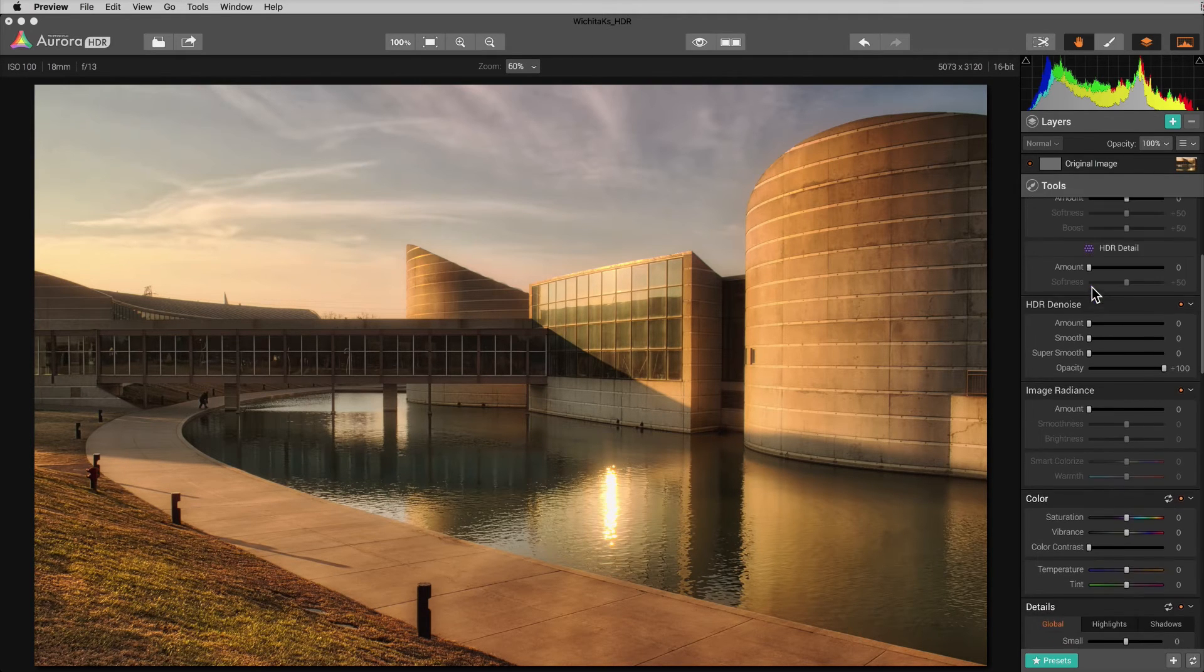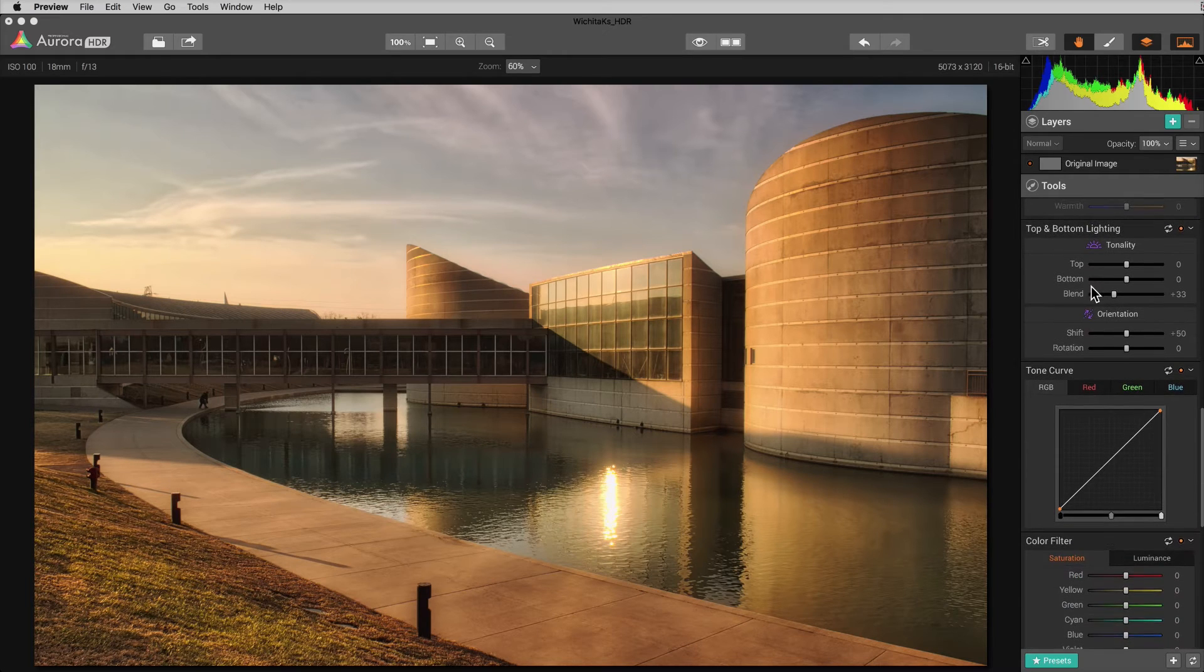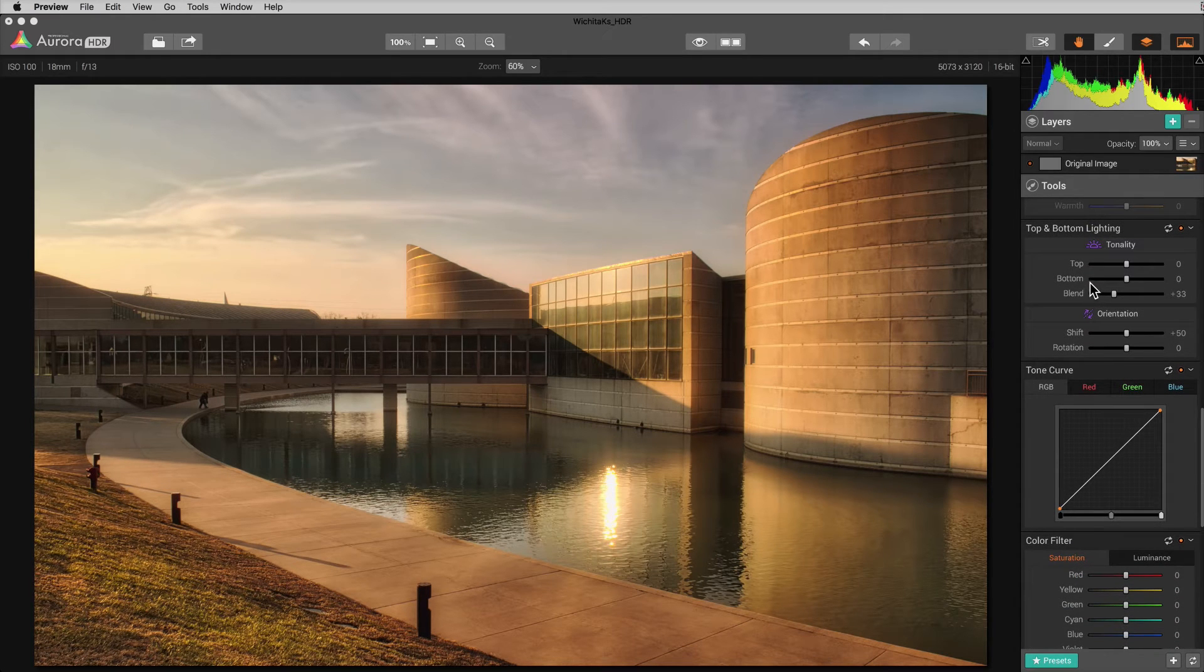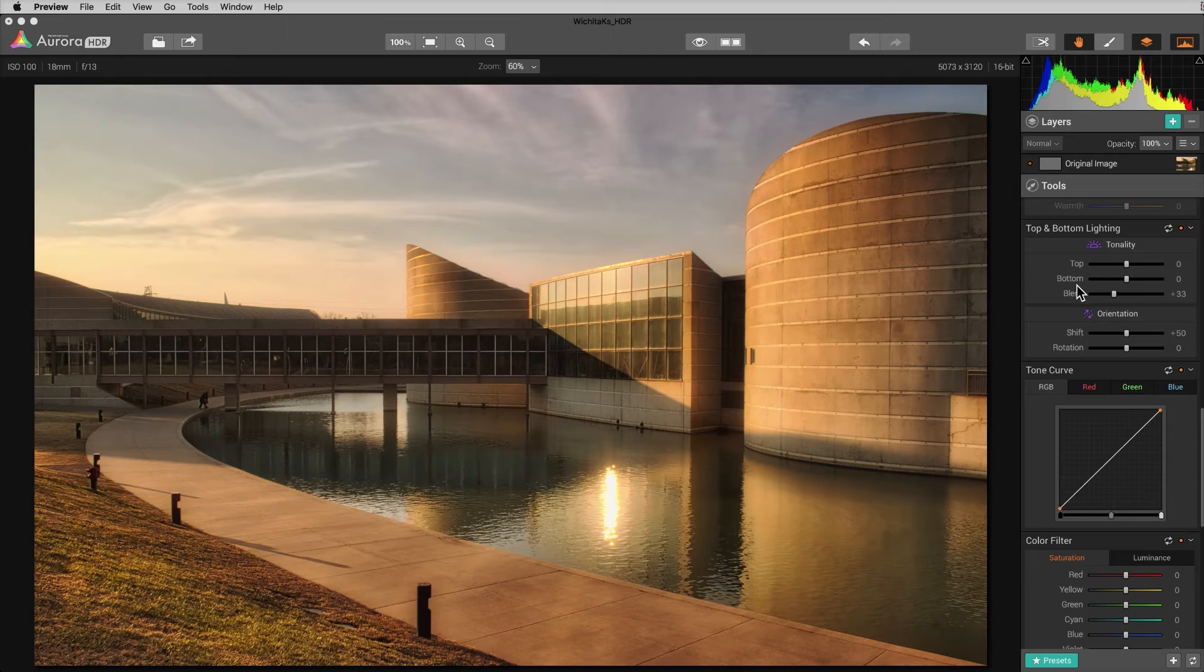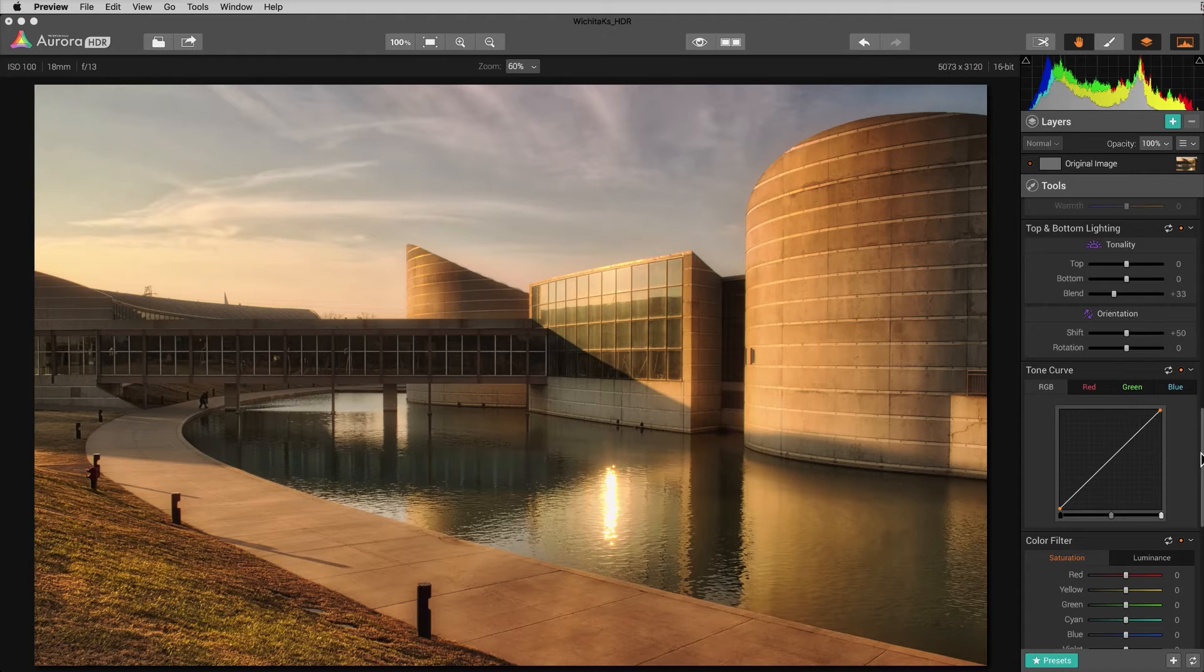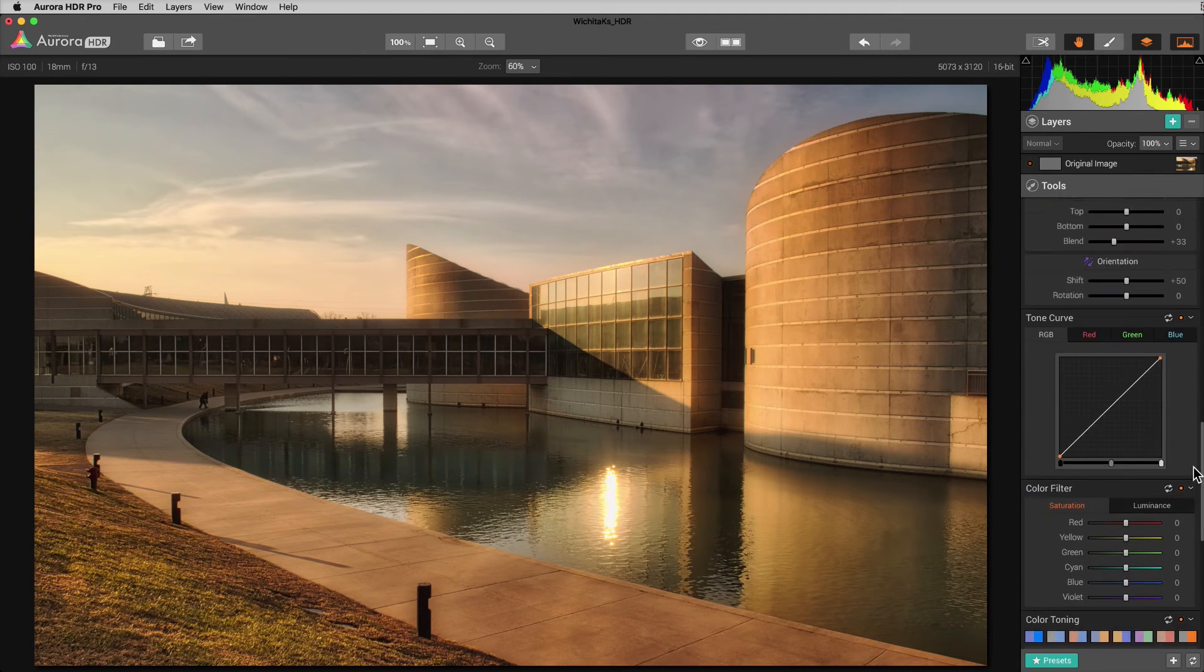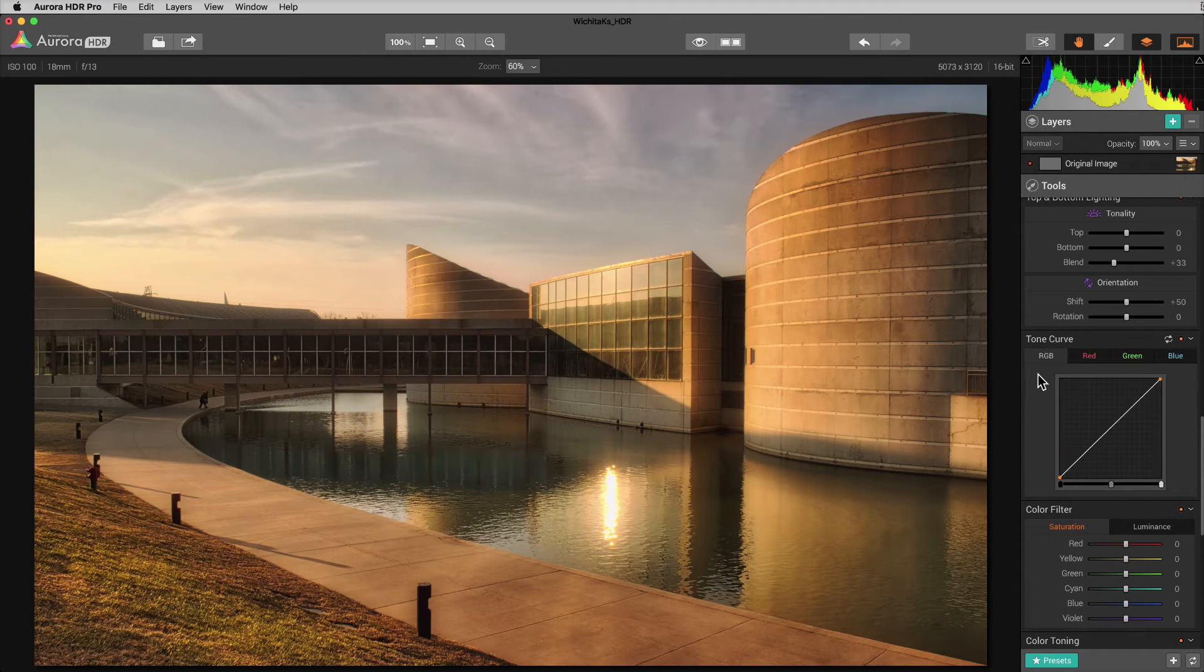But we're going to use Aurora just to do some regular image editing. A lot of people think maybe that this is just an HDR program, but it's a full blown photo editor. It's got pretty much any control that you would need here to adjust an image. And so we're going to go to the tone curve.